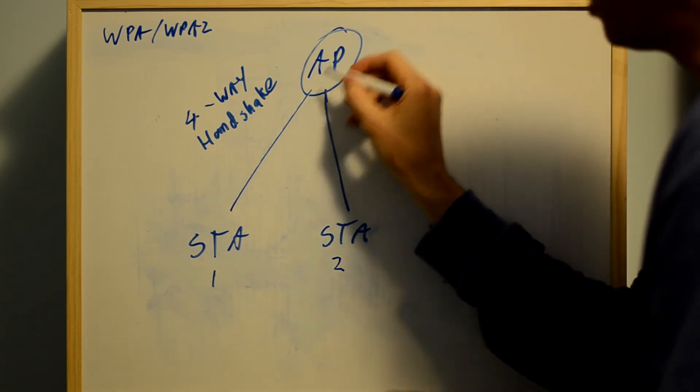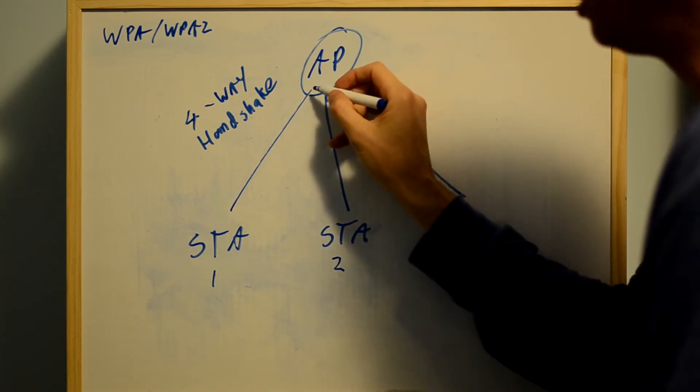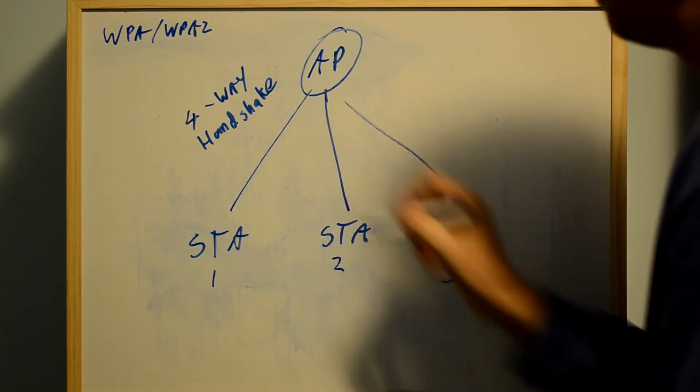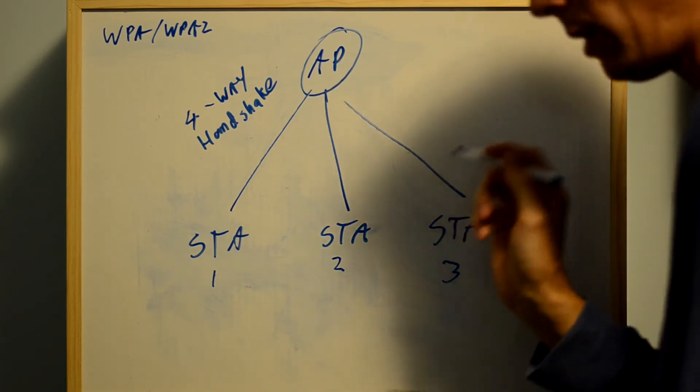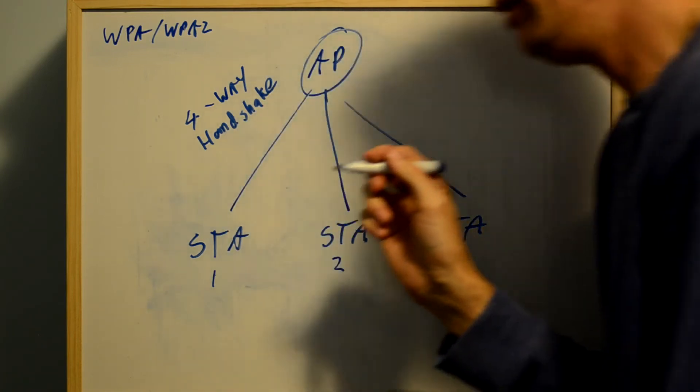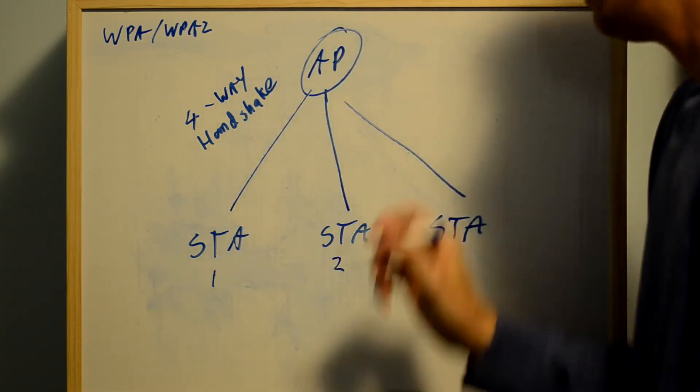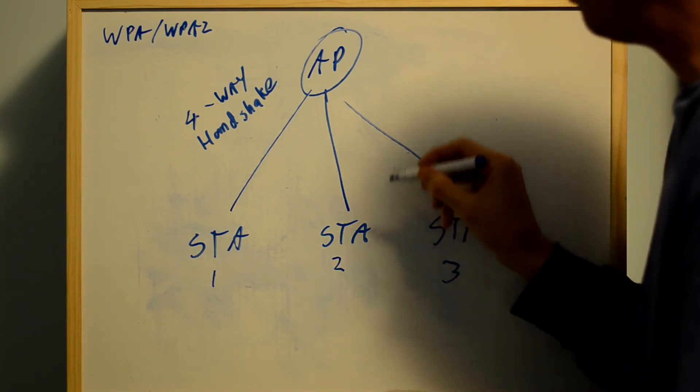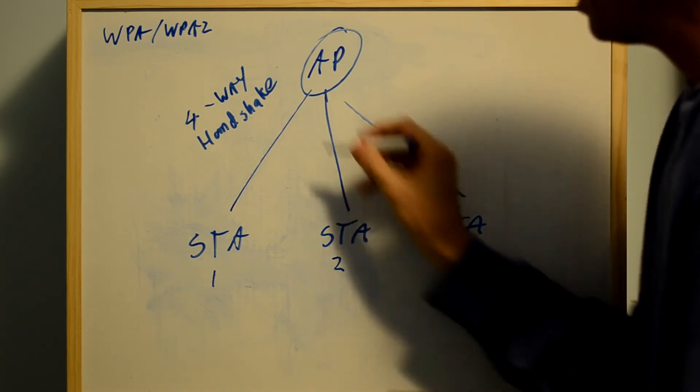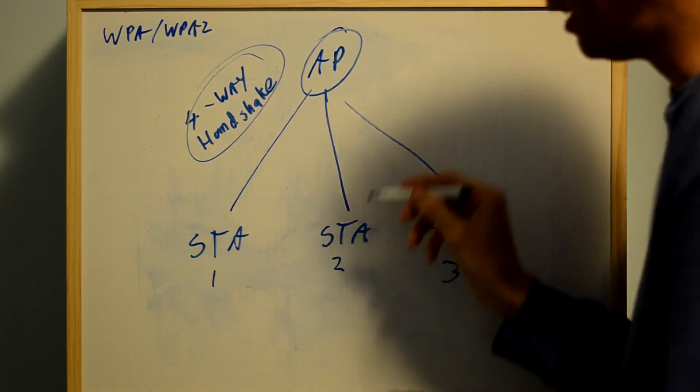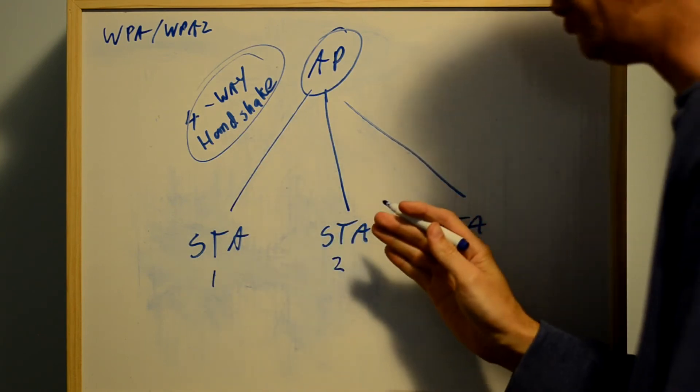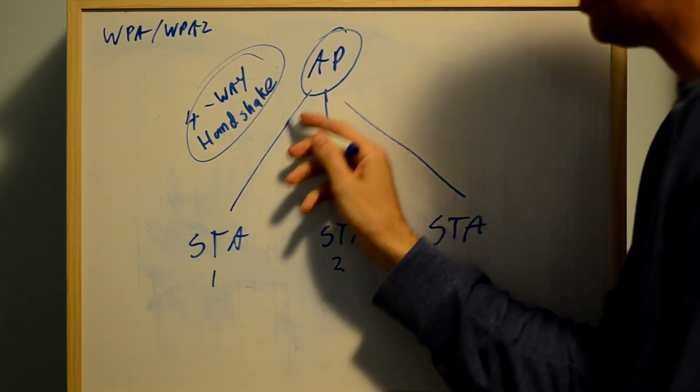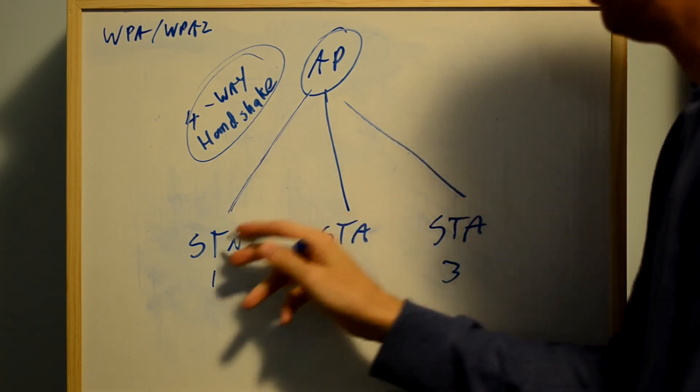For unicast traffic between the access point and a station, the others cannot decrypt it. The only way this can be decrypted is if you've got hold of the pre-shared key and that 4-way handshake exchange. If you've got that information, you can decrypt the traffic between that station and the access point.